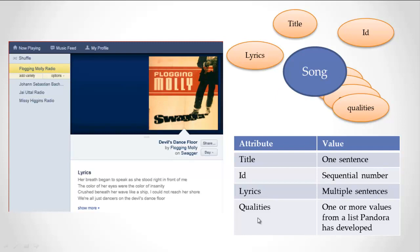Here's my information model of a song, mostly derived from what I see on the screen: title, lyrics, and ID. Title is one sentence. The ID I'll assume is a sequential number. Lyrics is multiple sentences. Qualities are very interesting — one or more values from a list that Pandora has developed. Somewhere in the back room of Pandora, they're deciding what all the different qualities are that taggers can assign to each song. They have a controlled list — maybe a hundred, two hundred, or a thousand values. That's one interesting thing. Another is that qualities can have more than one value for a given song, while ID, title, and lyrics will each only have one.